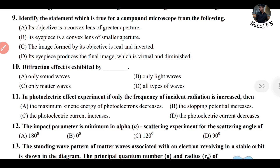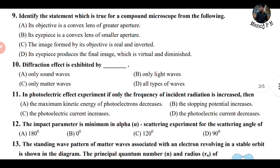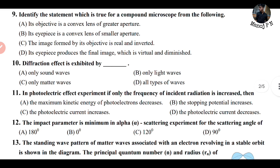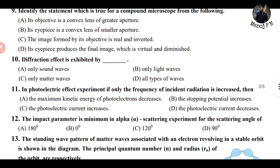Question 9: the diffraction effect is exhibited by which wave? This is a straightforward question — all waves exhibit diffraction.